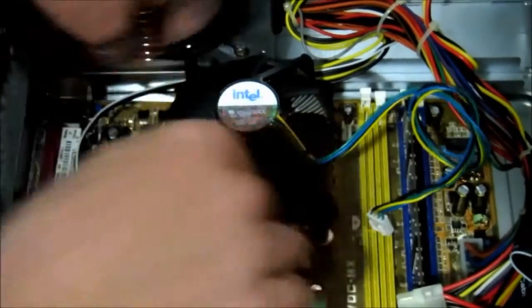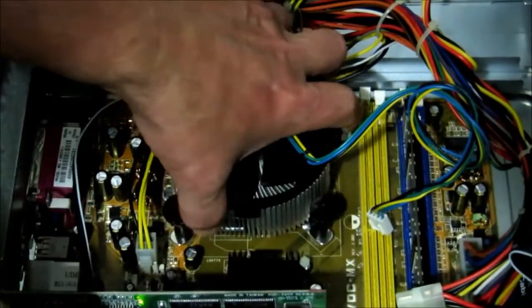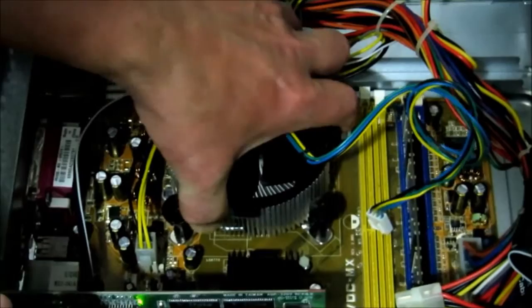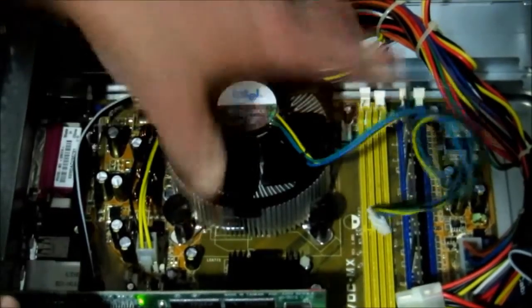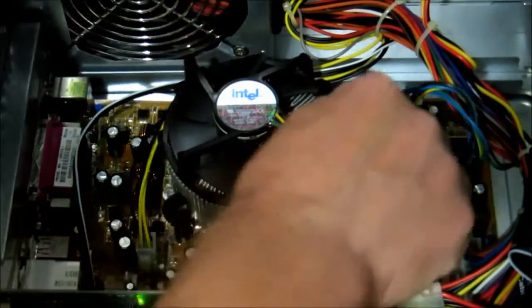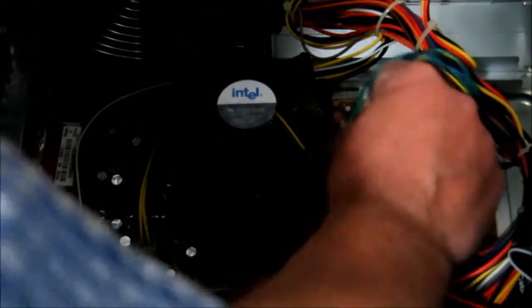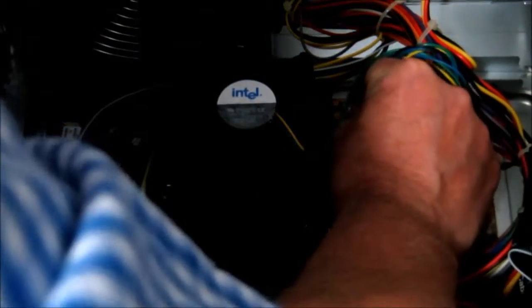...then they're pressed home. Now we prove it and that's now nice and solid. Don't forget to connect the fan back up.